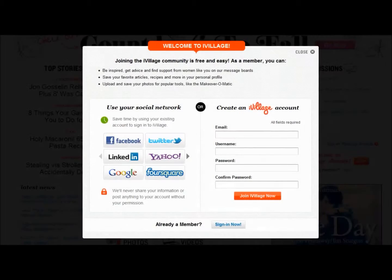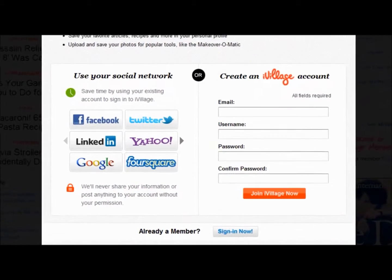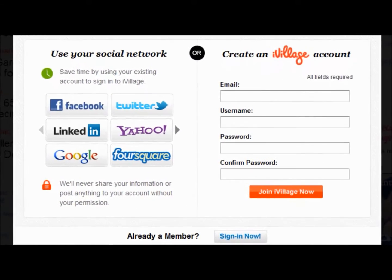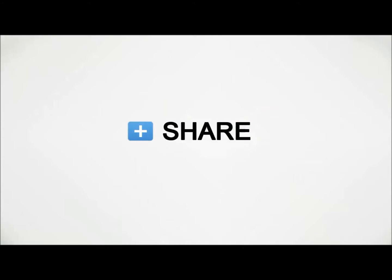Social Login makes it easy for users to sign in and register on your site using a social network identity from a variety of social networks and identity providers. Social Login allows users to sign in with just one click.